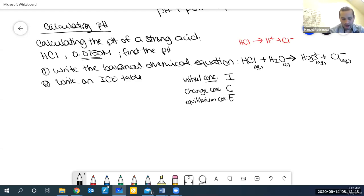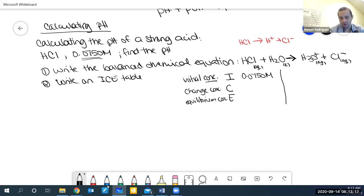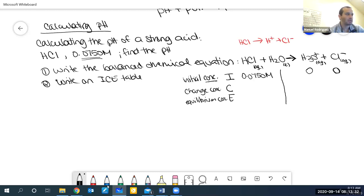If something is liquid or solid — and I'll extend that to anything not acidic or basic — I won't keep track of it, so water gets a line. Initially, we have 0.0750 molar of HCl, and 0 for H3O and Cl minus. You could also ignore Cl minus since it's neutral and doesn't change the pH, but I'll keep track of it.